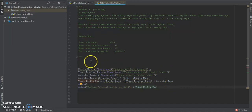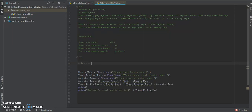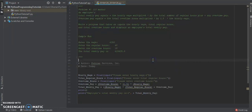As I was saying, let's add a single-line comment using the hashtag — we're going to note the author's name and the date. So the author is Fedori Services Inc., and the date is today. Now let's go ahead and run this program and see what we get.